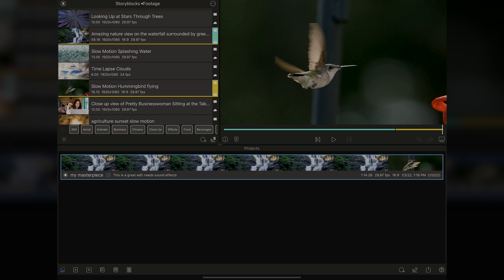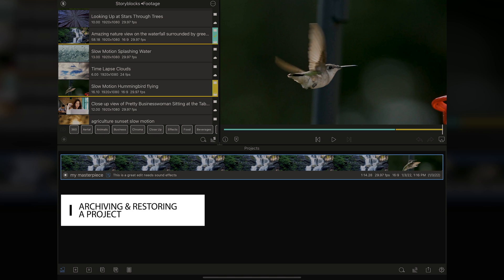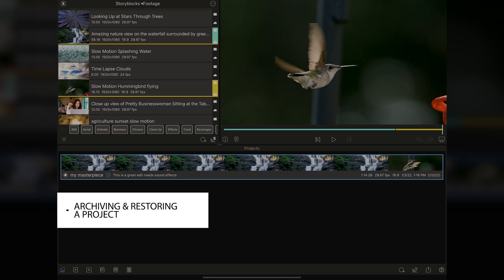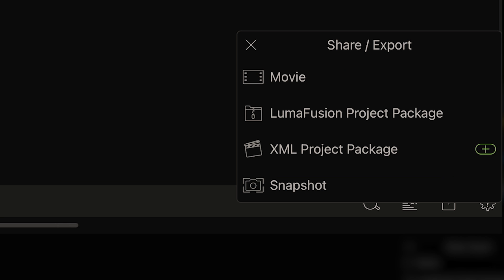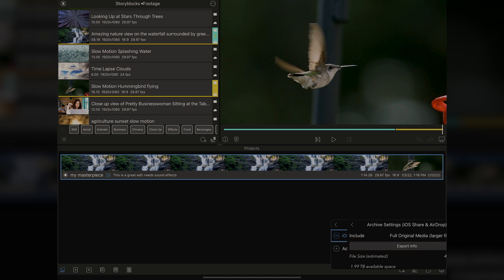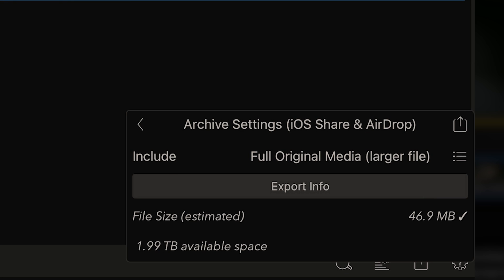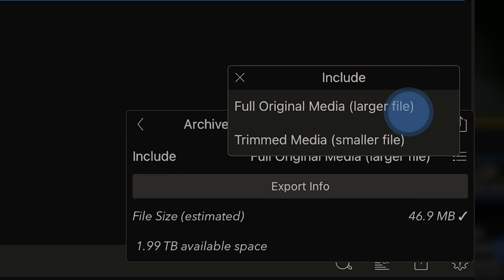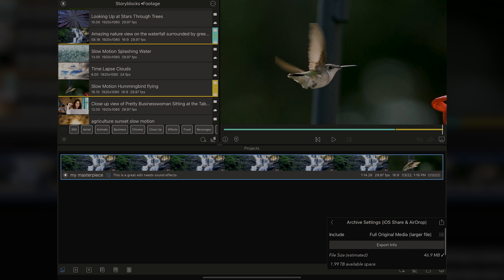Say you're all done with your project, and you're wanting to archive it for access later, but maybe just to save for future needs. All you got to do is go to the little square with the arrow up, and we tap that, and you choose LumaFusion Project. Then from there, you're going to choose where you want to do it. What we're going to do is iOS Share and AirDrop, and it's going to ask you different questions here. Do you want full original media as a larger file, or do you want to make them smaller and trimmed?